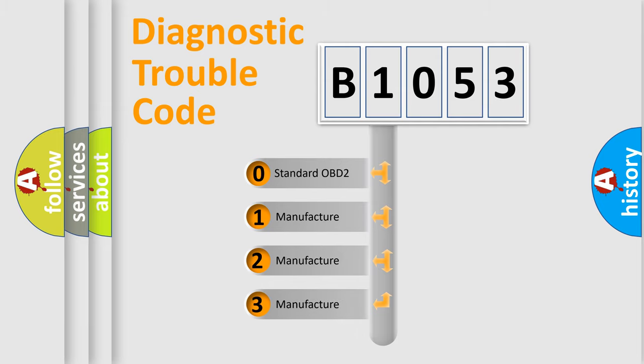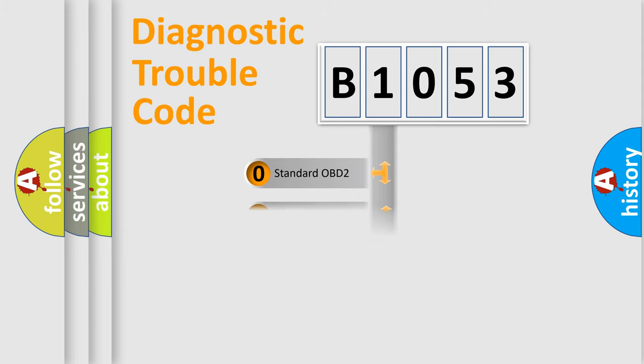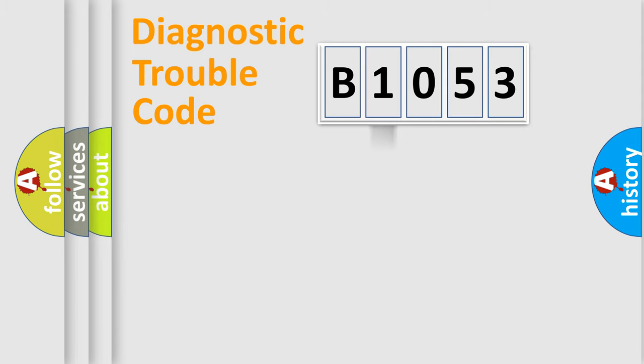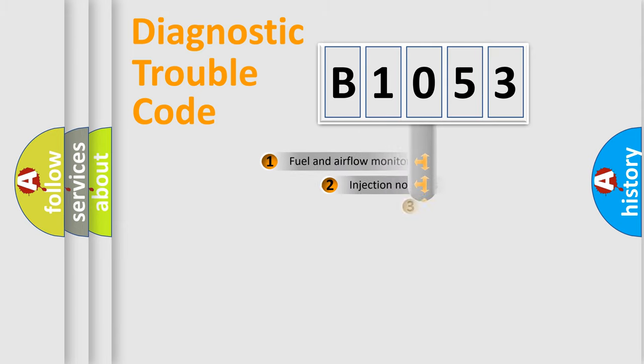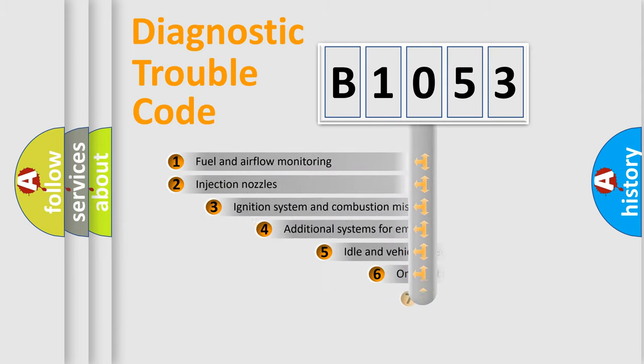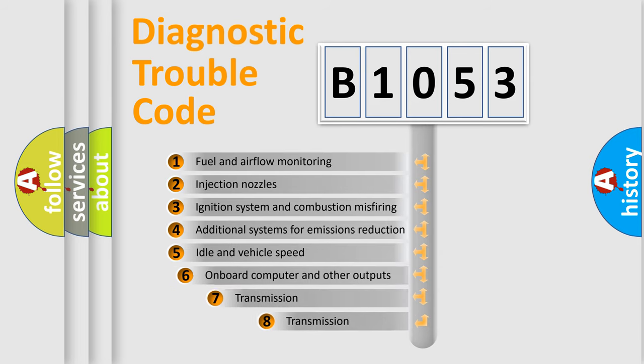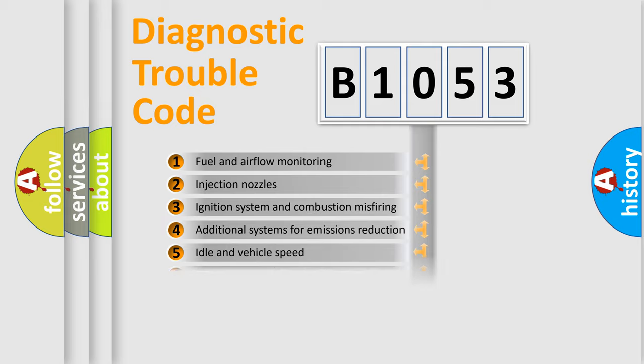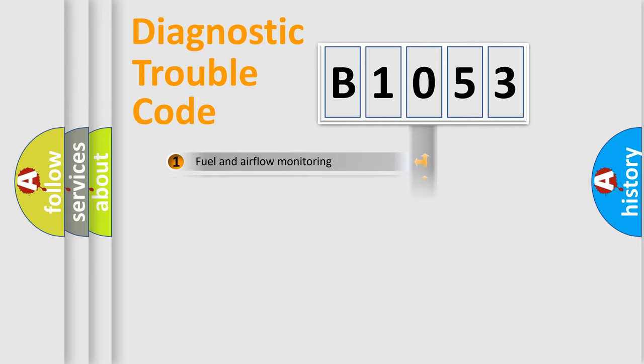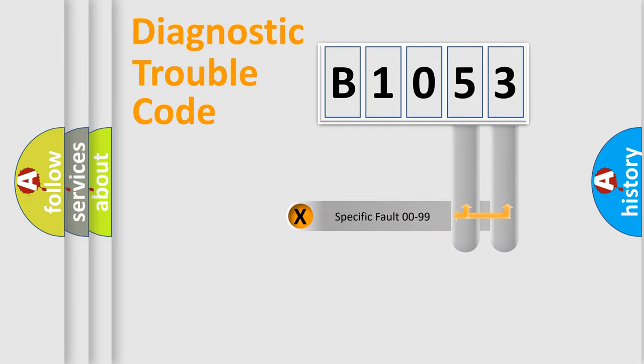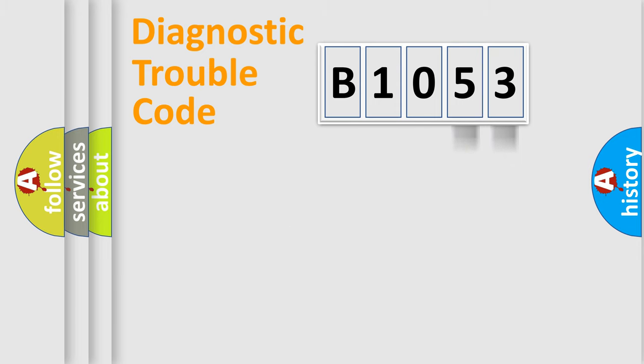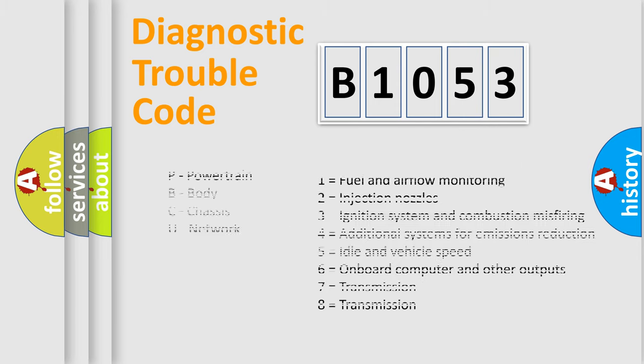If the second character is expressed as zero, it is a standardized error. In the case of numbers 1, 2, or 3, it is a more specific expression of the car-specific error. The third character specifies a subset of errors. The distribution shown is valid only for the standardized DTC code. Only the last two characters define the specific fault of the group. Let's not forget that such a division is valid only if the second character code is expressed by the number zero.